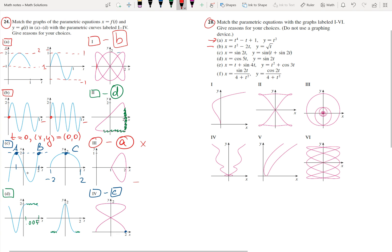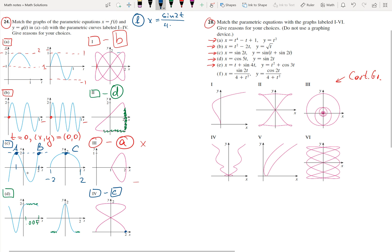If you take a look at each of these functions in problem 28, you might be scared because these functions seem impossible to graph. But I'm going to show you an example of how we can analyze them and find the corresponding Cartesian graph. I would like to start with function F. For function F, I know X equals sine(T) divided by (4 plus T squared), and Y equals cosine(T) divided by (4 plus T squared).